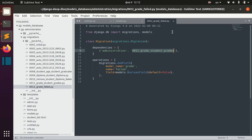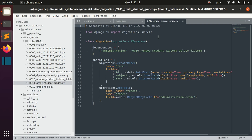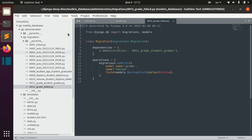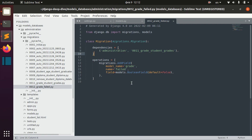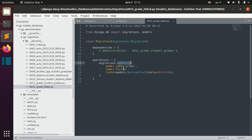First is what the dependency of this migration is — basically it checks whether the previous migration was applied, and it will apply this migration only if that dependency is met. The other thing it provides is the operations list. Here it just adds a field to the grade model — the name of the field is 'failed' — and it shows what kind of field it is.